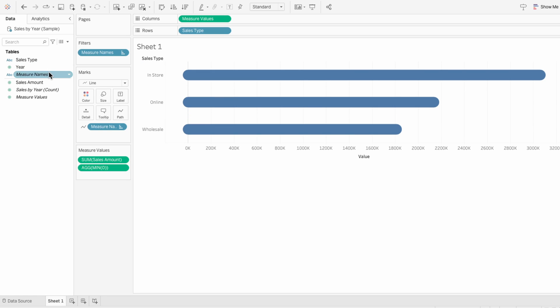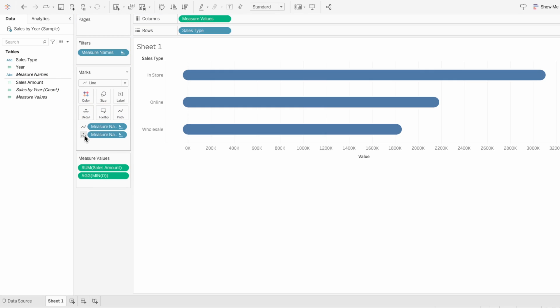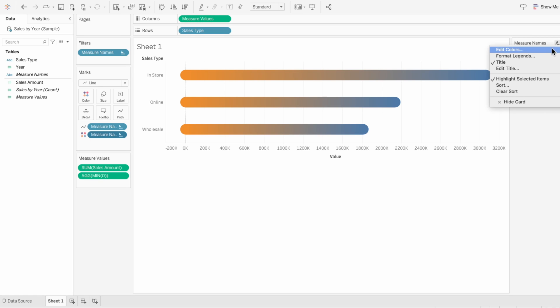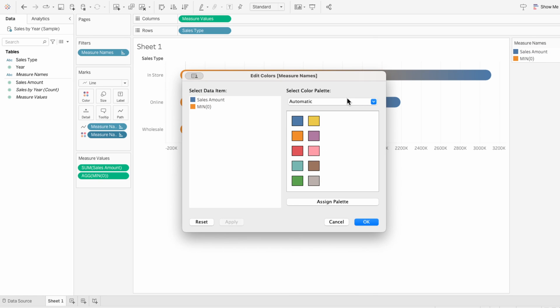I'll start with my favorite method, which is using measure names. Add measure names into the marks and change it from detail to color. Now we can edit the colors using the legend and choose two colors.